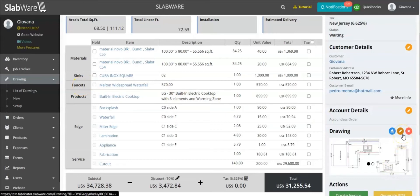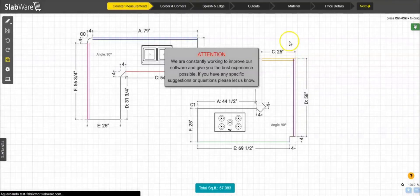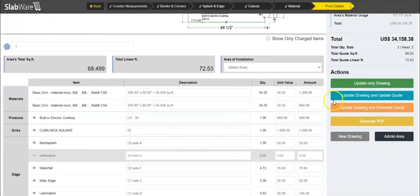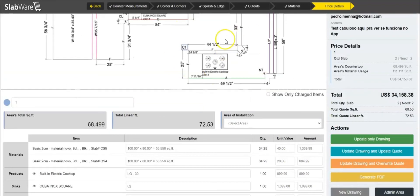If you want to make any changes to the drawing, you can do that without losing information from the quote. Since we added the faucet straight in the quote, if I go back to the drawing and change something — for example, add a new cutout — we have two options: update the quote or overwrite the quote. If you update the quote, the changes you made will just update the quote without erasing everything and replacing it with what you just did in the drawing.